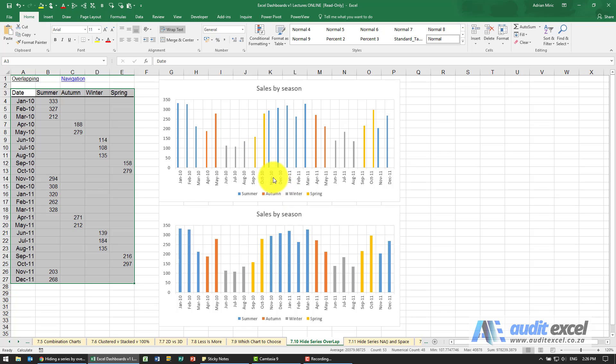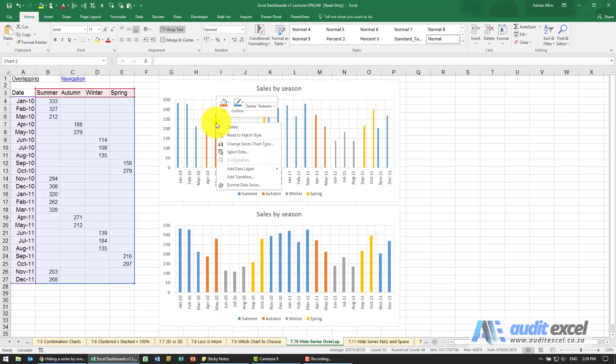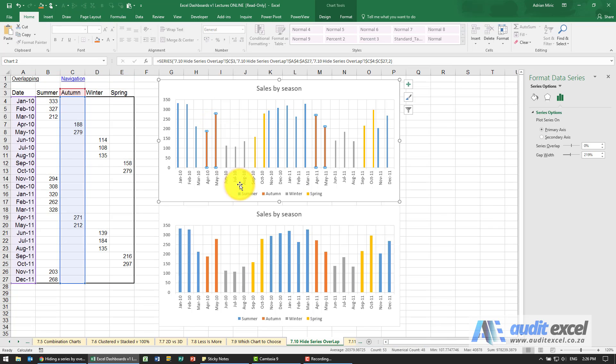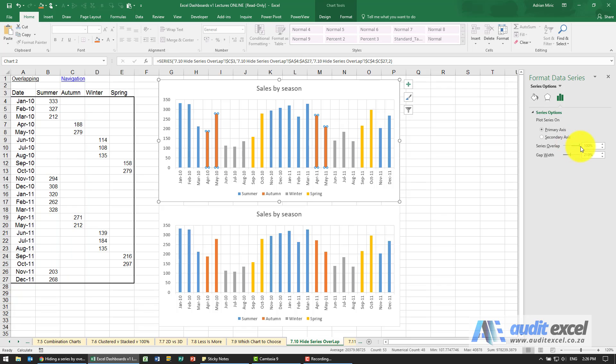To do that it's fairly simple. You choose any one of the series, you right click on it and you say format data series. You'll see you have the ability, it says series overlap. If I go and I say overlap a hundred percent...